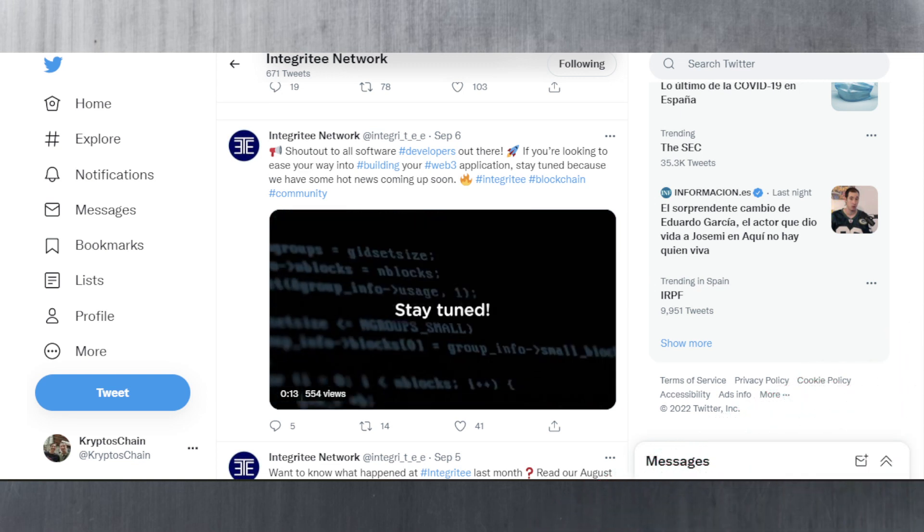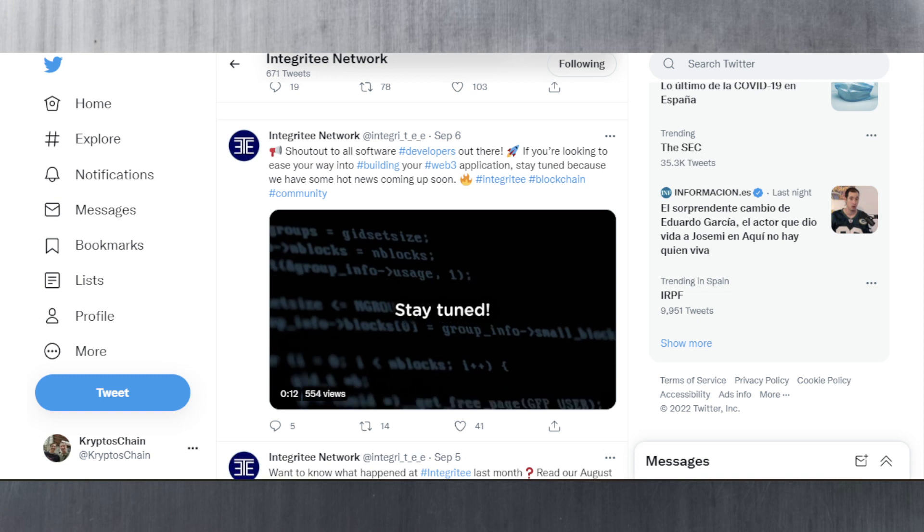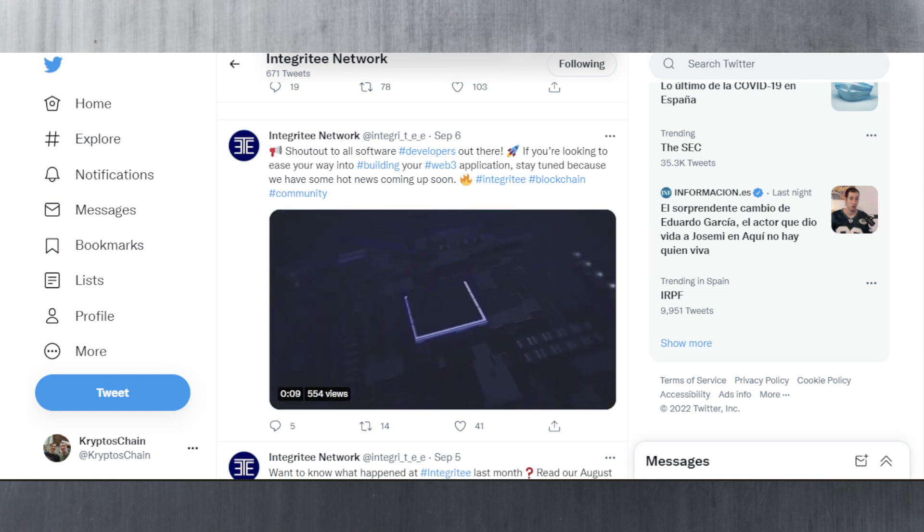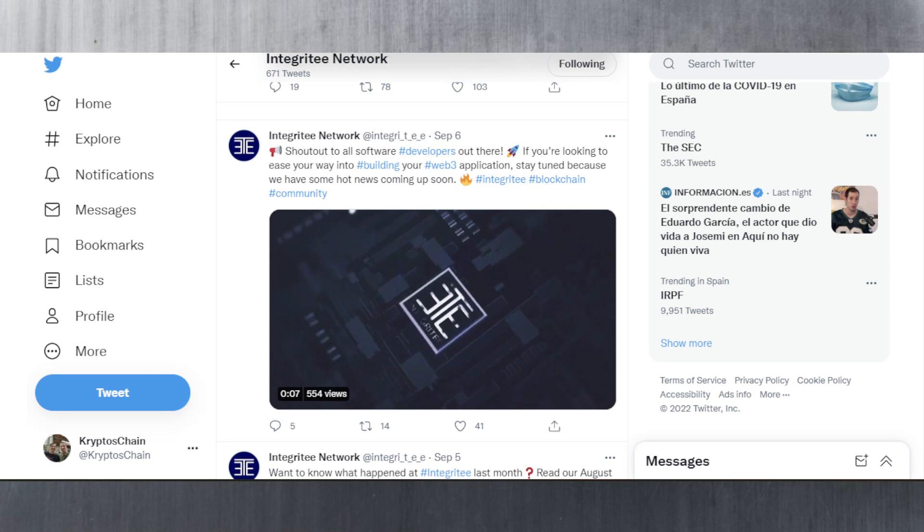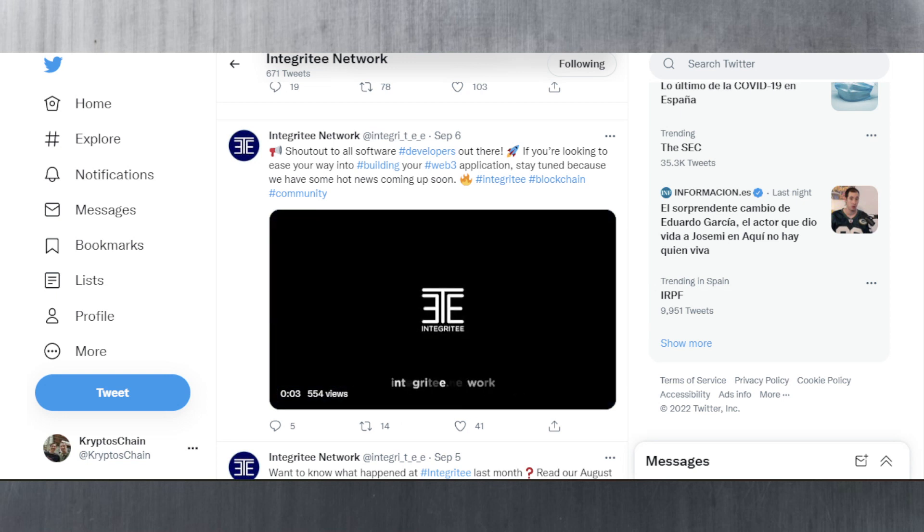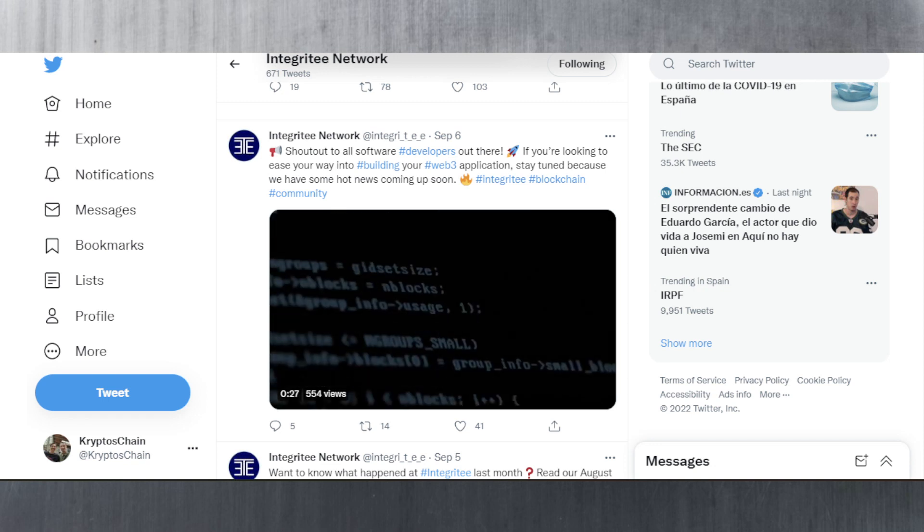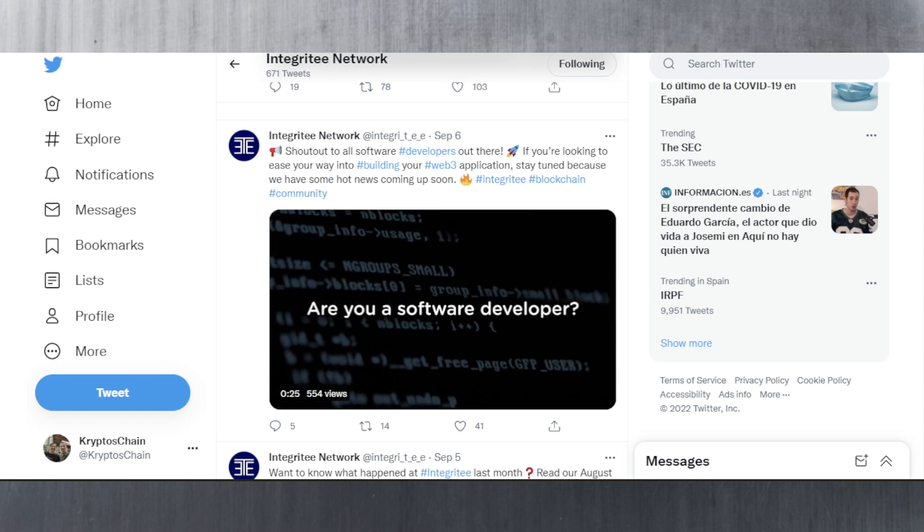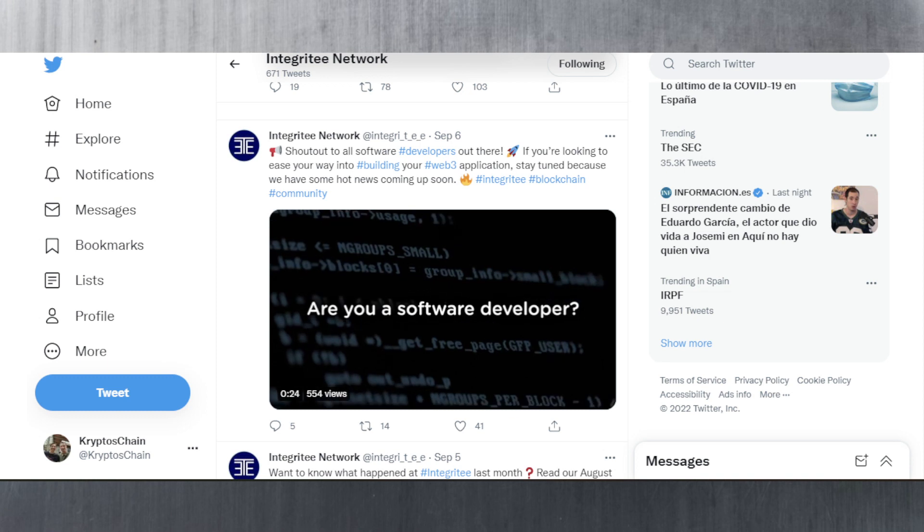Today let's take a look at Integritee first, then Ajuna, then Remark, and then I'll talk about the Oak Crowdloan which is going to launch today. In fact it already launched, but there are some disadvantages if you decide to contribute through the official web wallet. I'll talk about that later when we get to it.